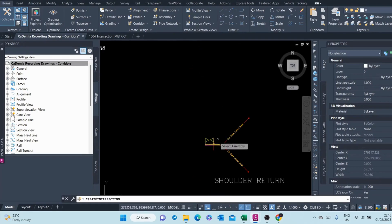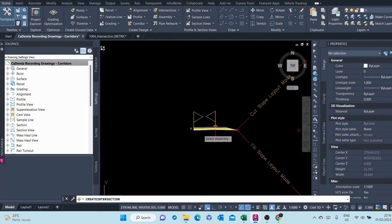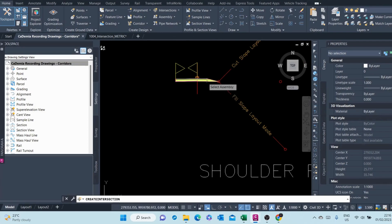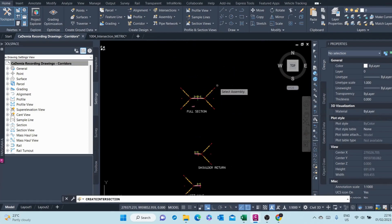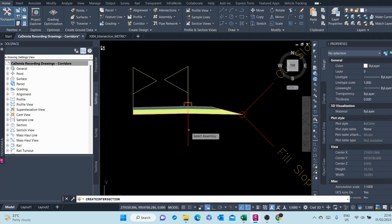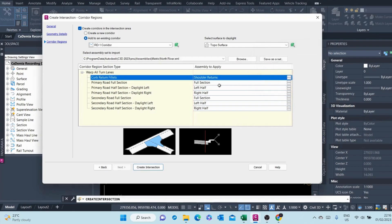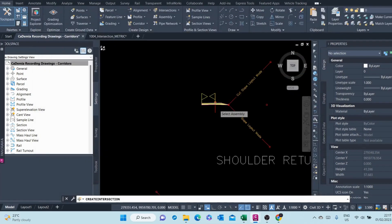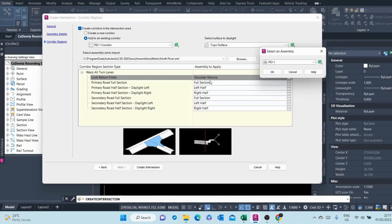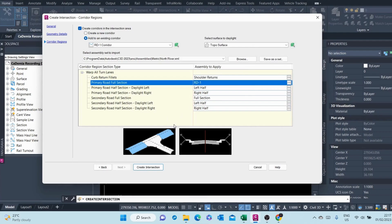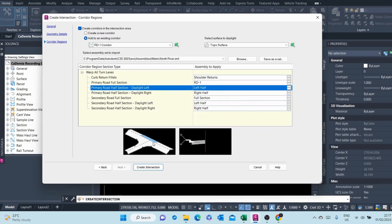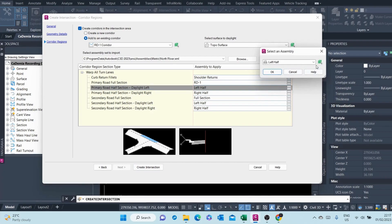This is the assembly I created. It will be returning towards the center and will have one side — here instead of a curb it's a shoulder, because our main road had a shoulder not a curb. Therefore I select that. For the primary road full section I will select D1 — this is how our full section looks like. Far away from the intersection we have our full section. Then the next part will have a lane on the left, so I select that.